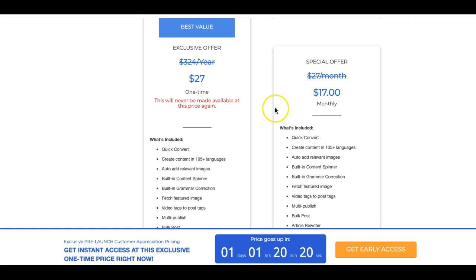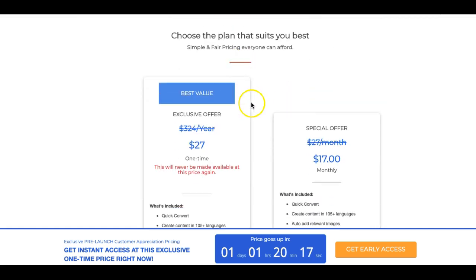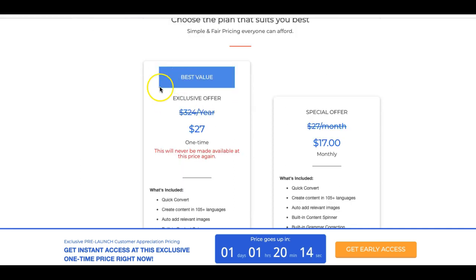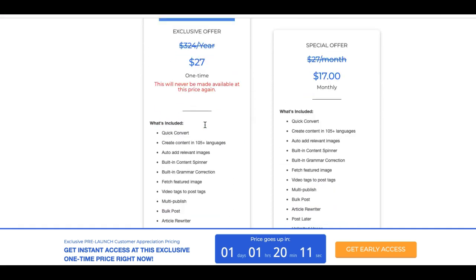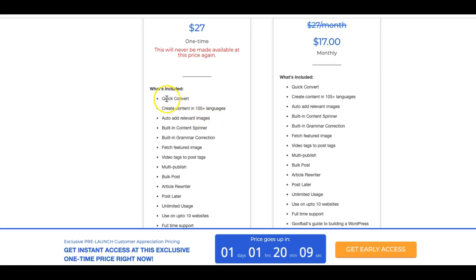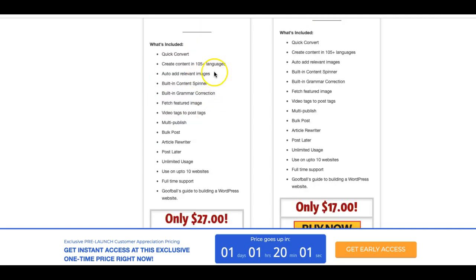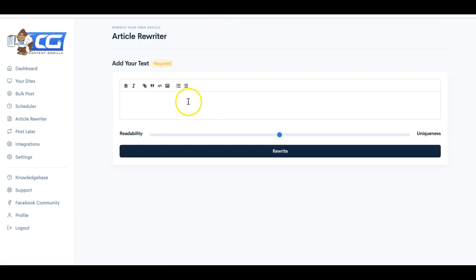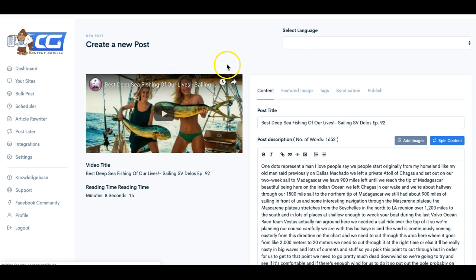All right. Now, so before we do that, what you're going to get on the front end offer is here. This is the one that's going to be the best value. So this is a one-time payment. You'll be able to get the quick convert, which turns those videos into blog posts within seconds. As you saw, you can create content in 105 different languages. It'll auto add relevant images as you saw pop up, built in content spinner. So there is no additional cost to use the content spinner. If I come over here, this is the built in article spin and you saw that it was on the other page as well. But if you want to come in here and spin content as well that you find outside of content gorilla, you can do that as well. Again, you do not have to pay anything extra to get access to that.